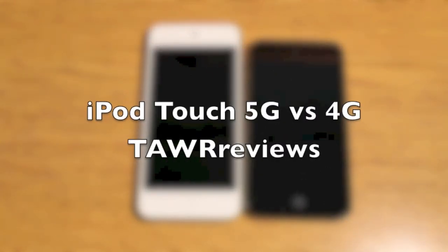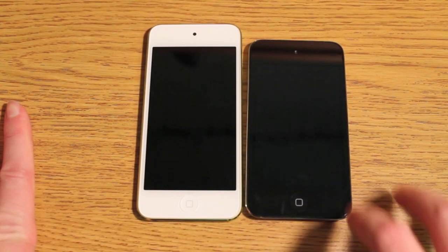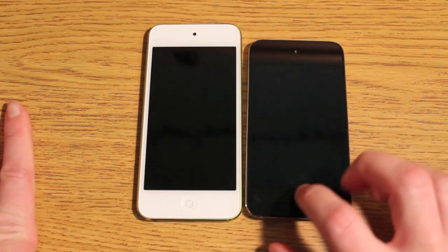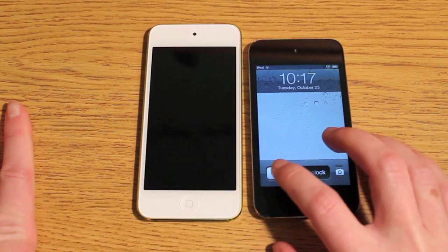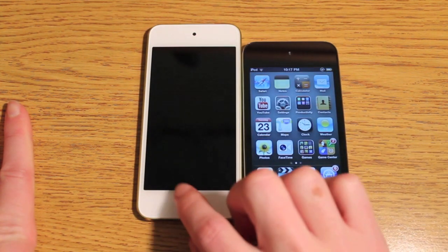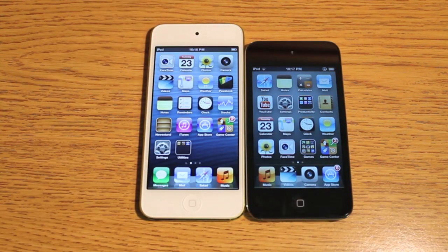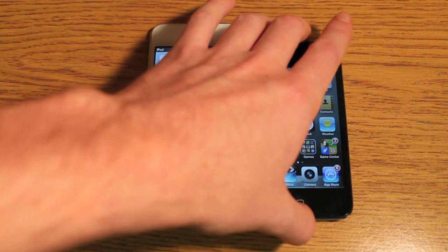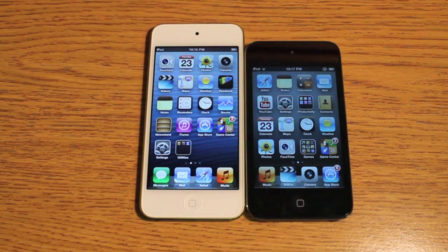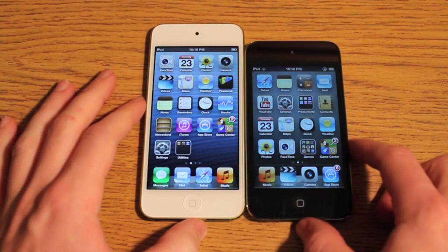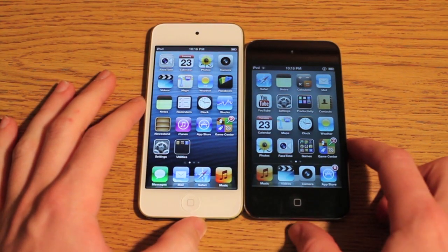What's up guys? It's Ryan from Tower Reviews and I'm back with yet again another speed test on iPod Touches. I've got the 4th gen on the right here and the 5th gen on the left. We're going to start out by taking a look at the external hardware differences, then talk a little bit about the internal hardware differences, and then go into the software and do a couple speed tests and look at some other things that have changed.